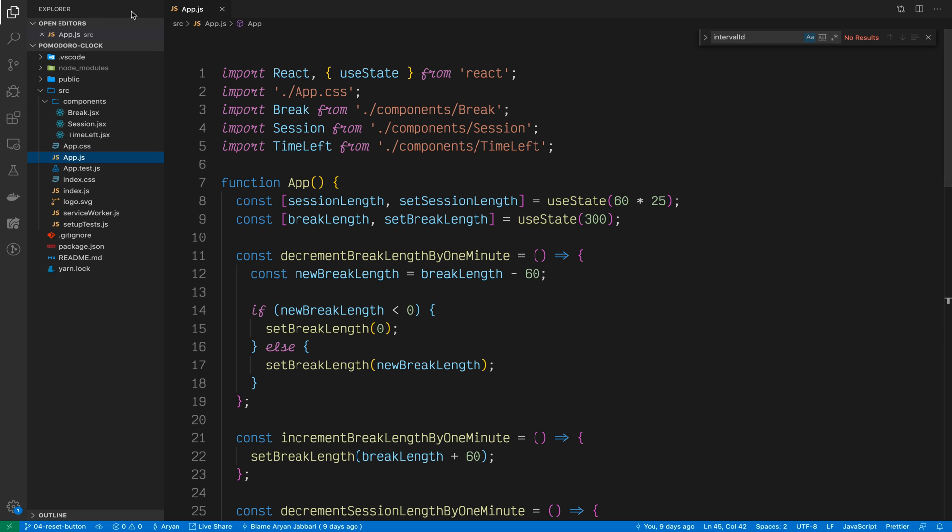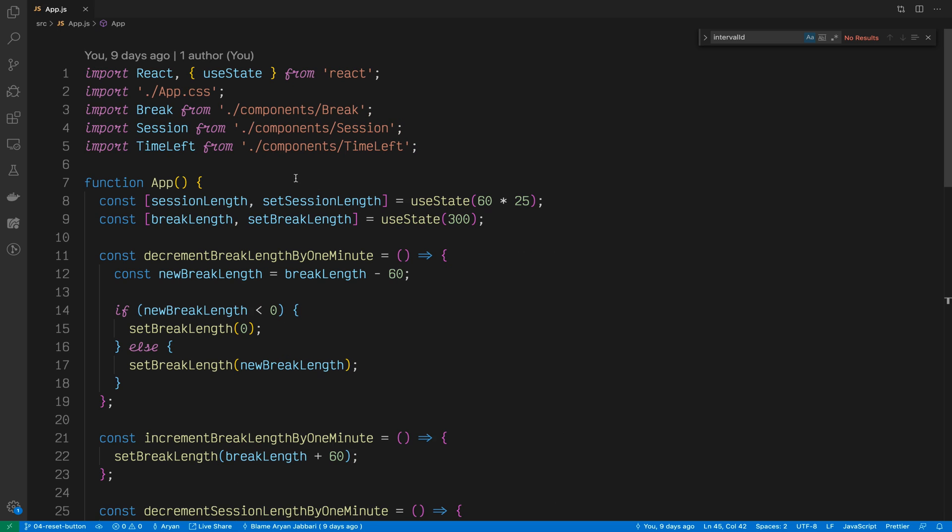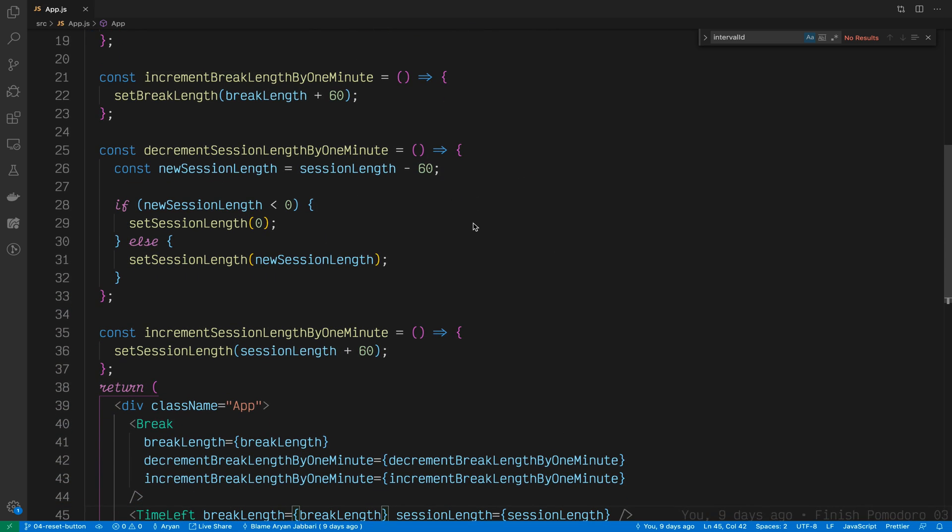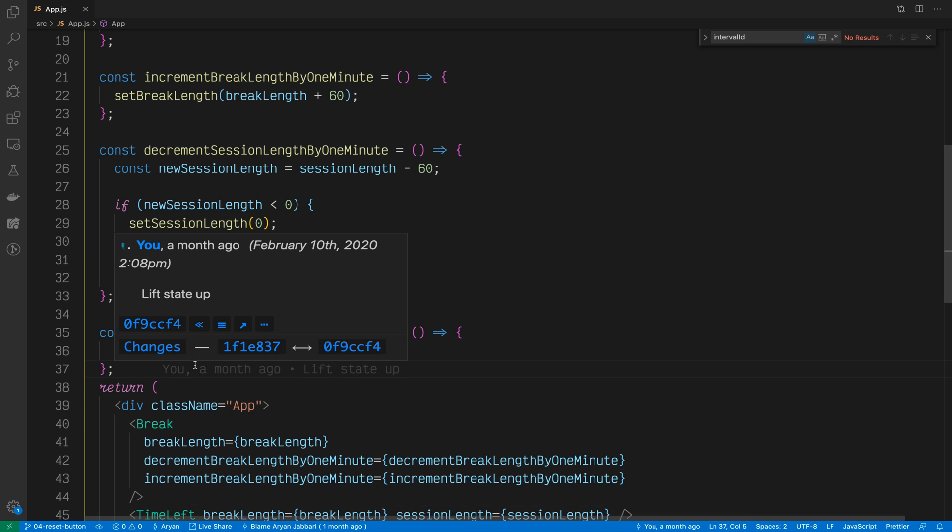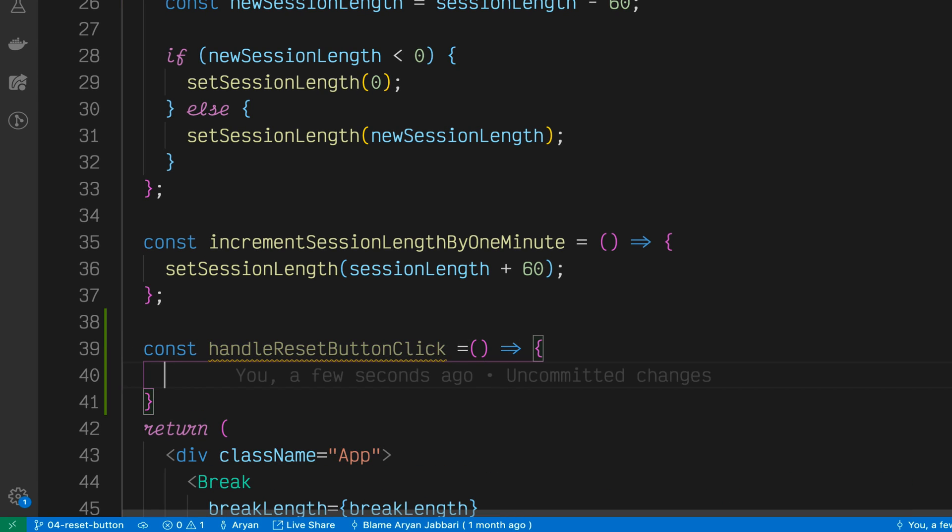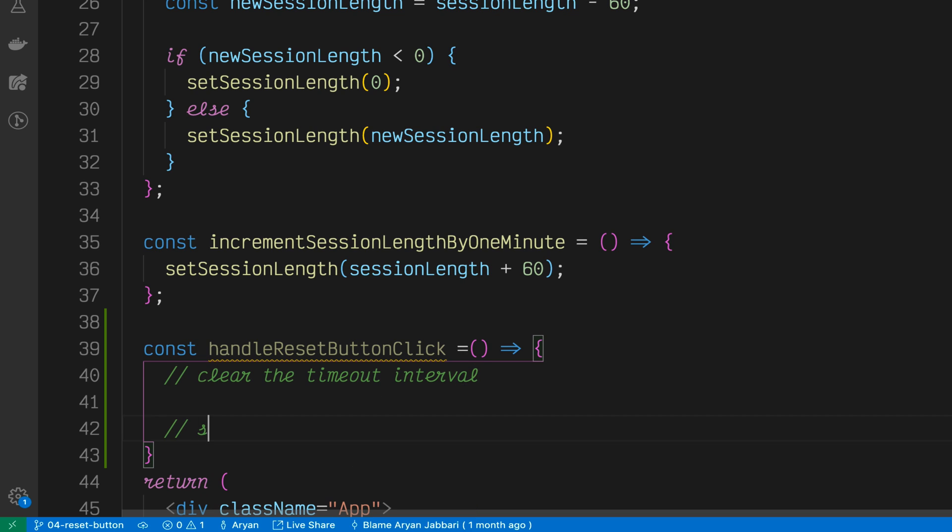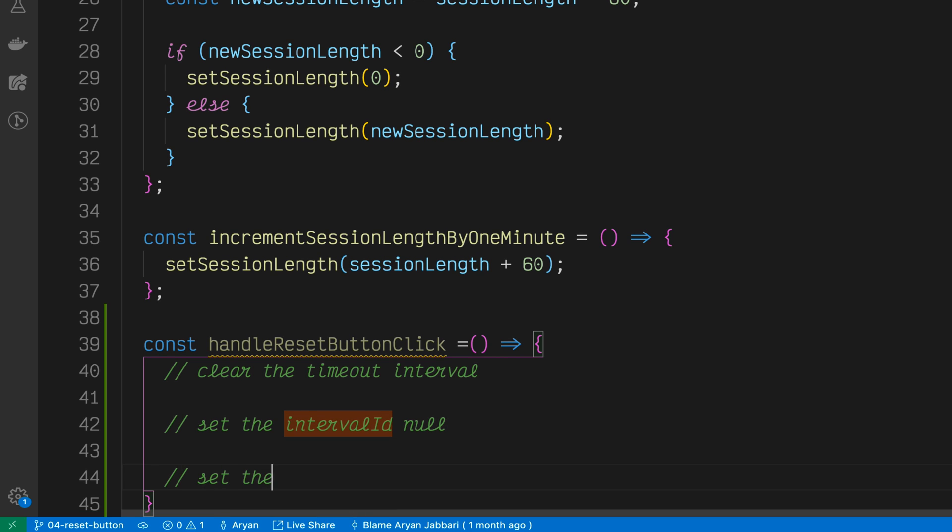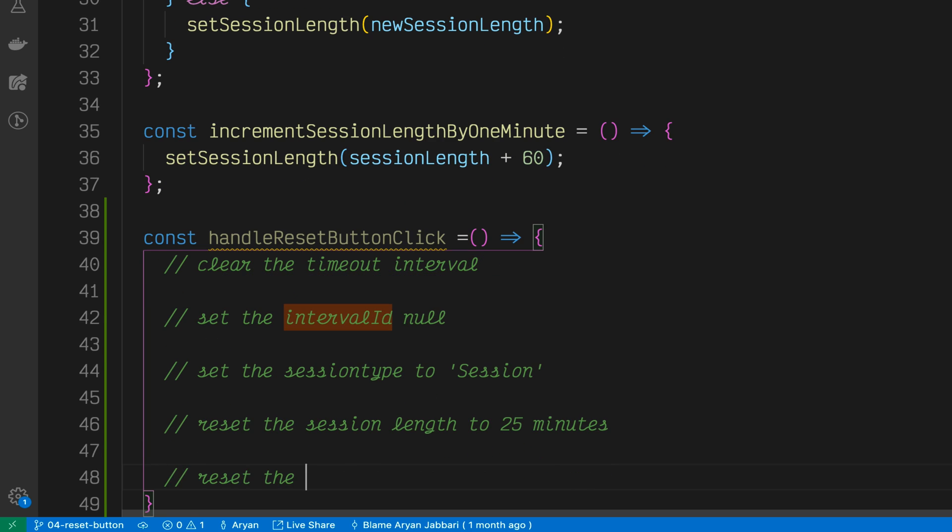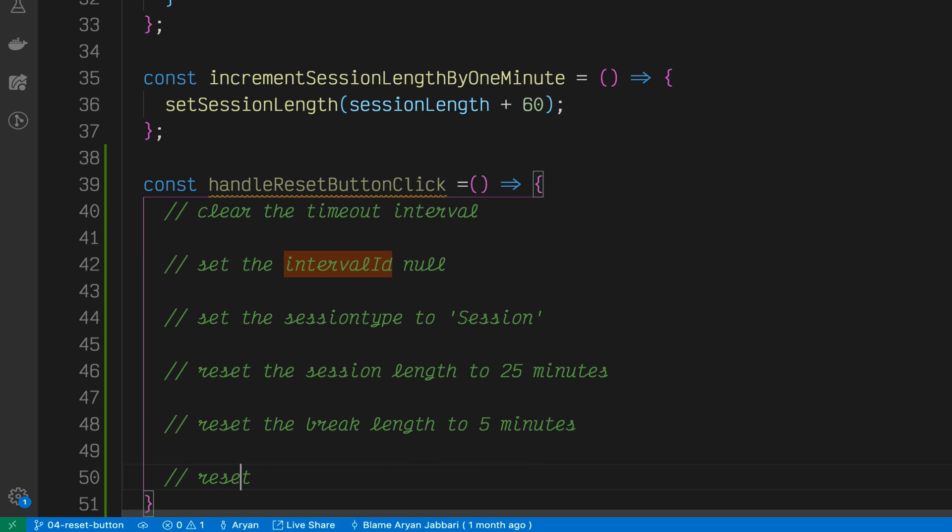Now let's go into some code. The first thing we want to do is open up our app.js. In here, we want to define exactly what our reset button should do. So let's create a new function called handleResetButtonClick. What we want to do is clear the timeout interval, and that will stop the timer from running.